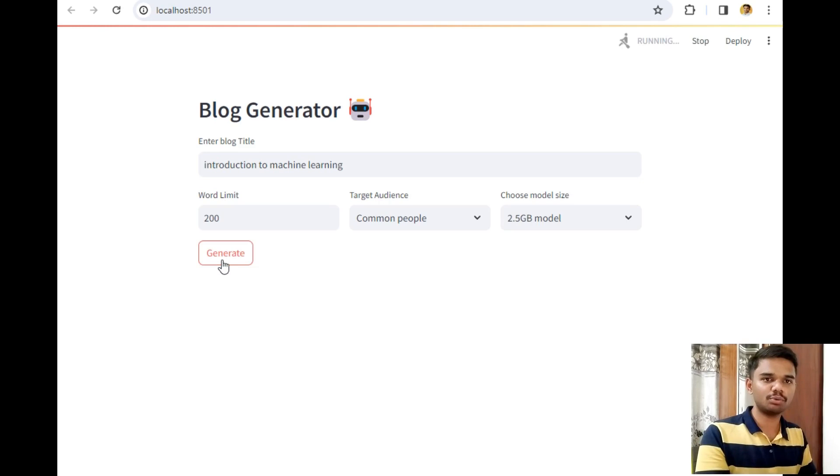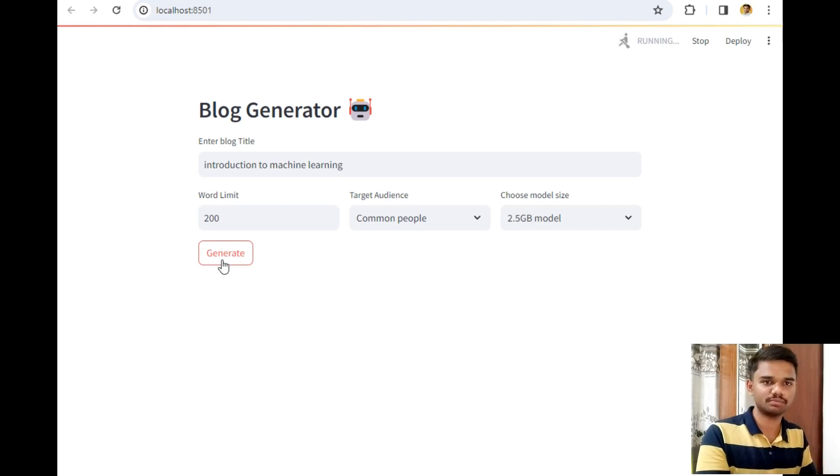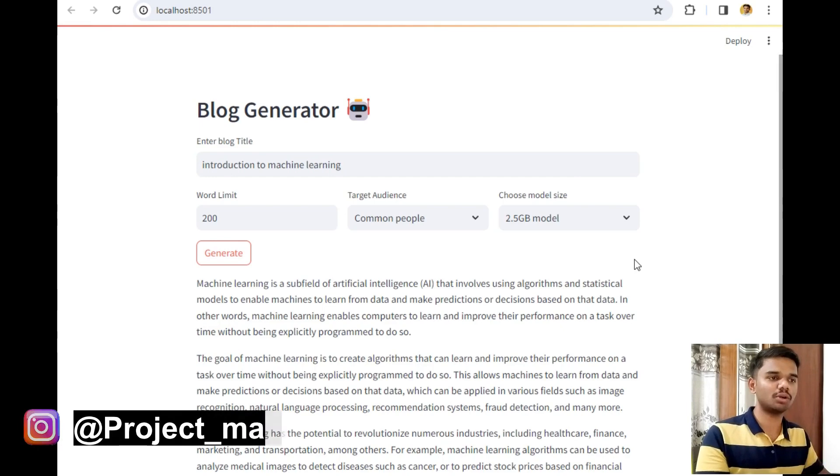Let's wait for the model to generate our blog. It can take up to a minute, 30 seconds, or even 2 minutes to generate your blog depending upon your system specifications.